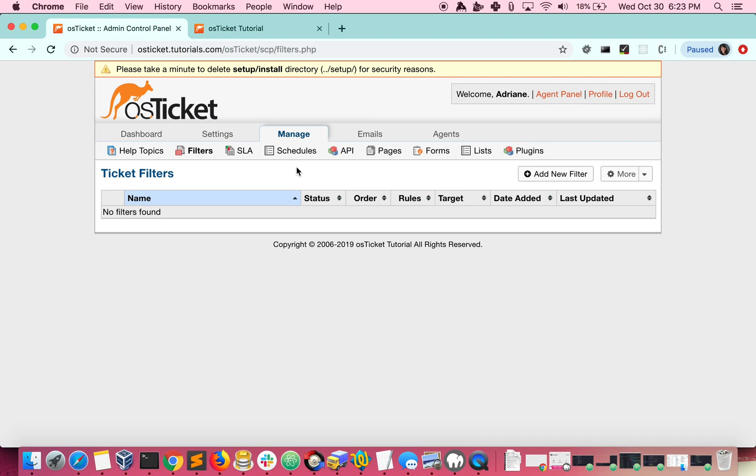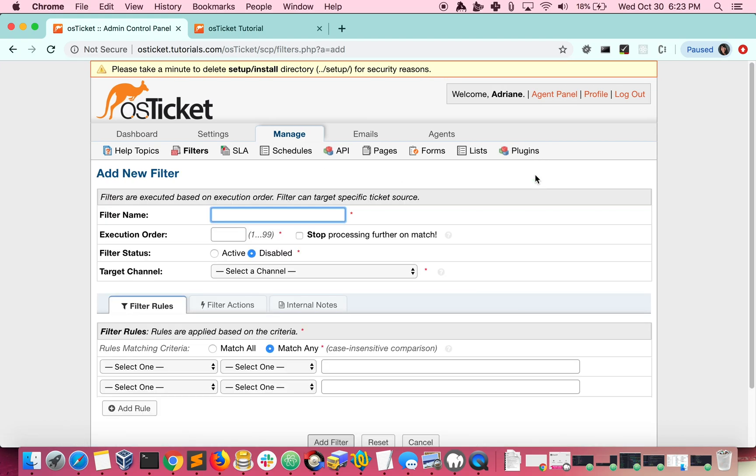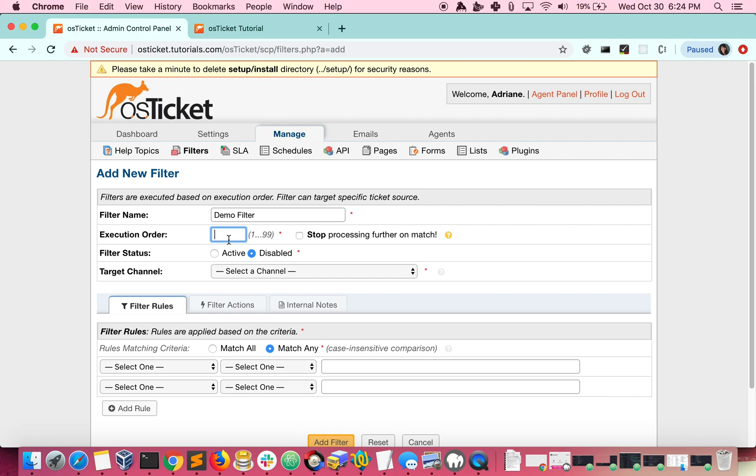Let's go ahead and create a new filter. The execution order lets you decide the order that your filters will be processed. The lower the number, the higher the priority the filter will have.